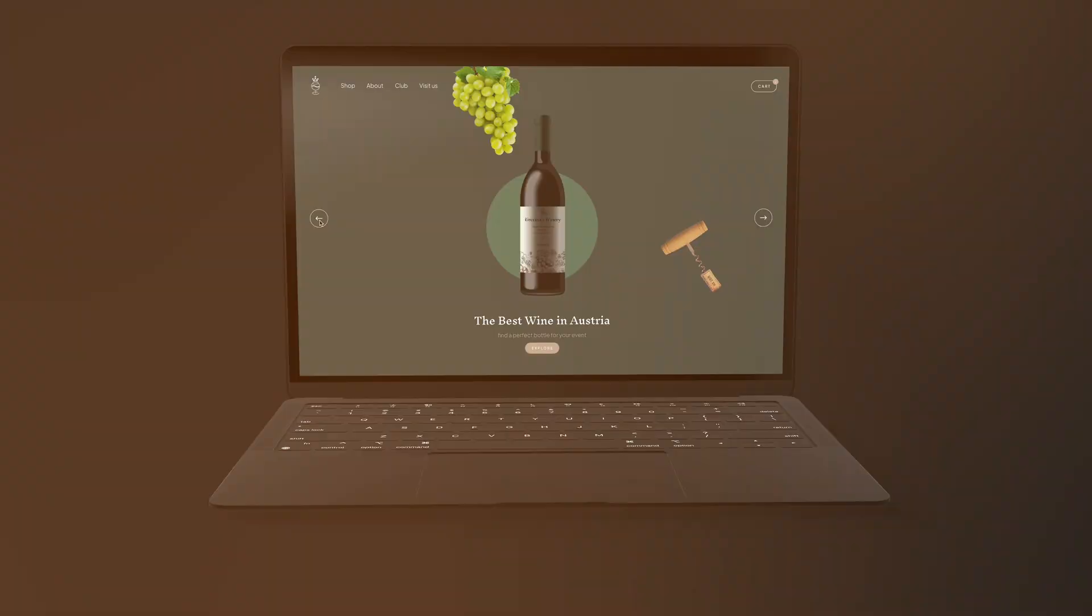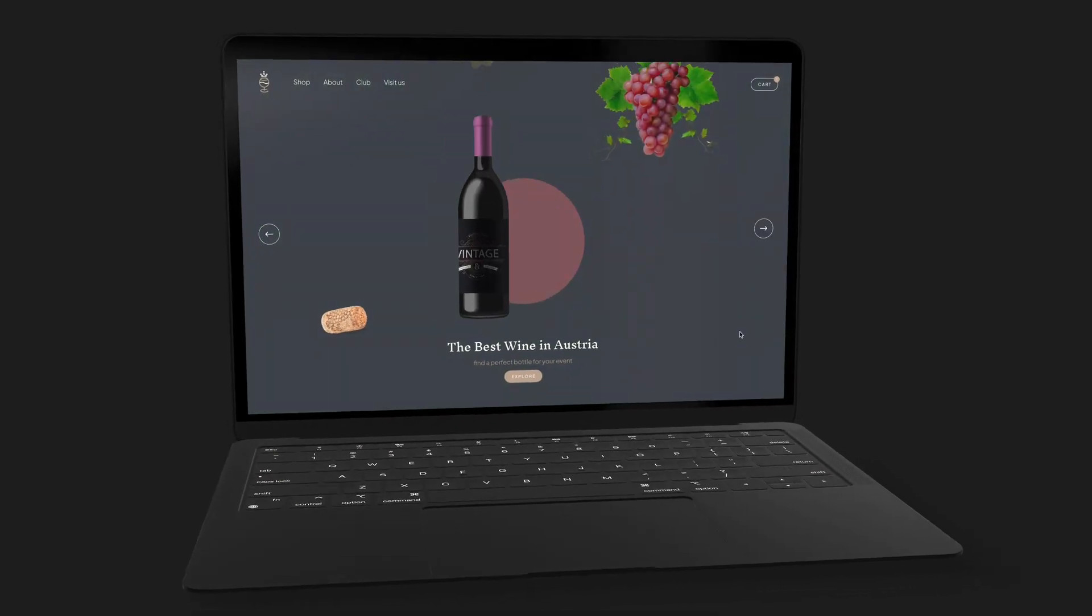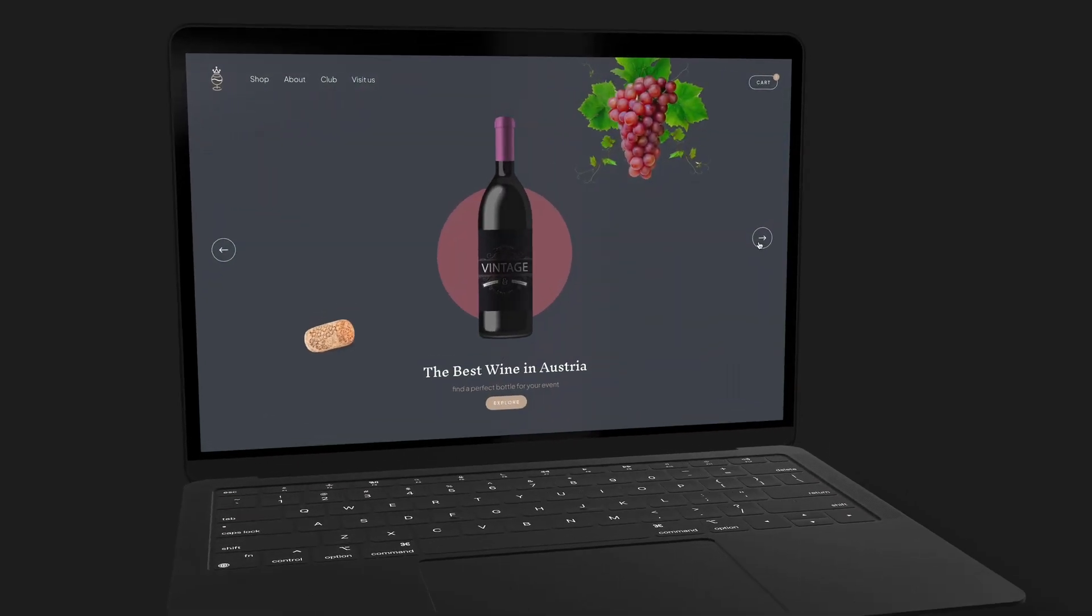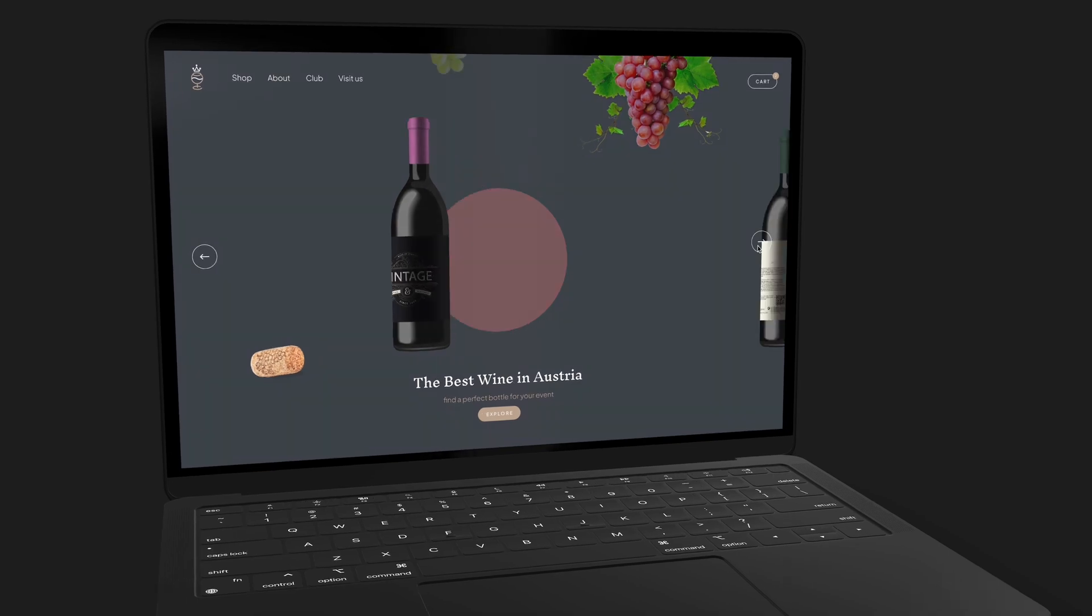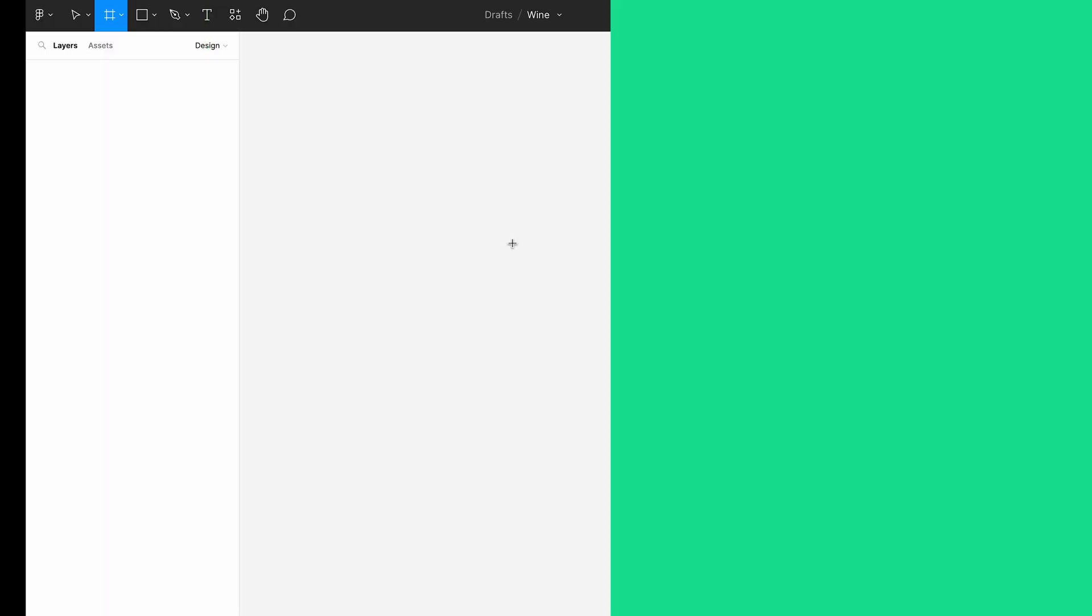Hey guys! Do you want to know how to create this type of 3D bottle animations in Figma? Then watch this tutorial and by the end you will learn how to do it. Let's go!